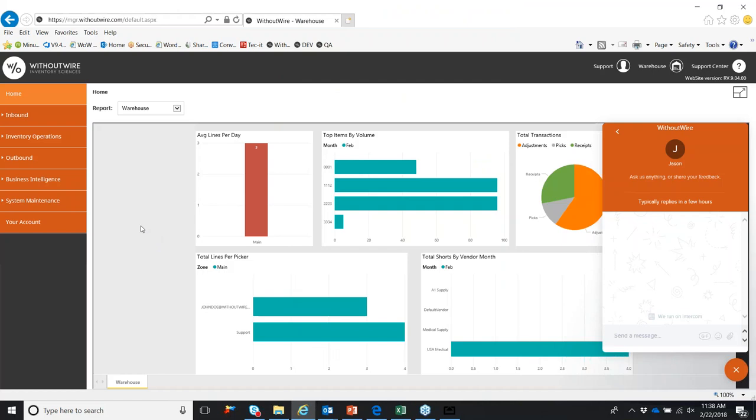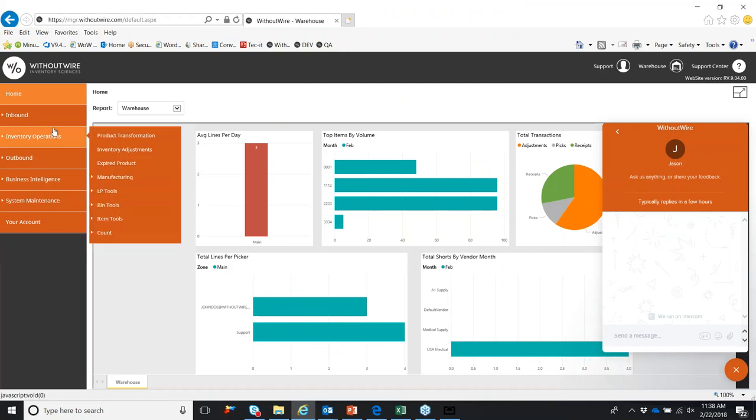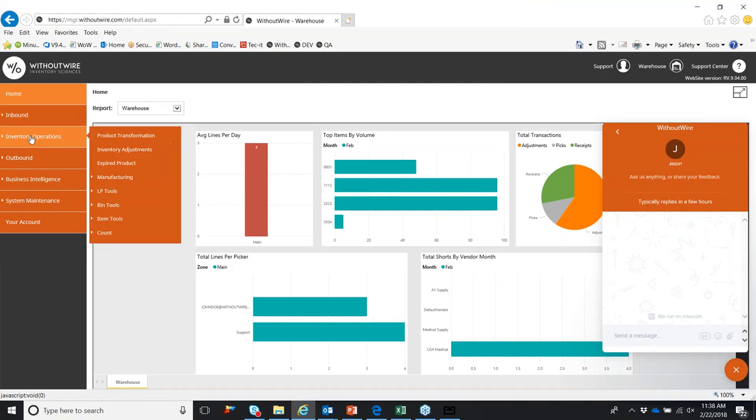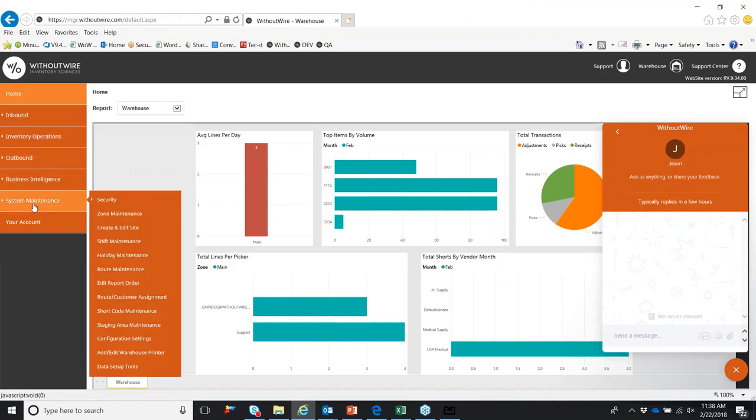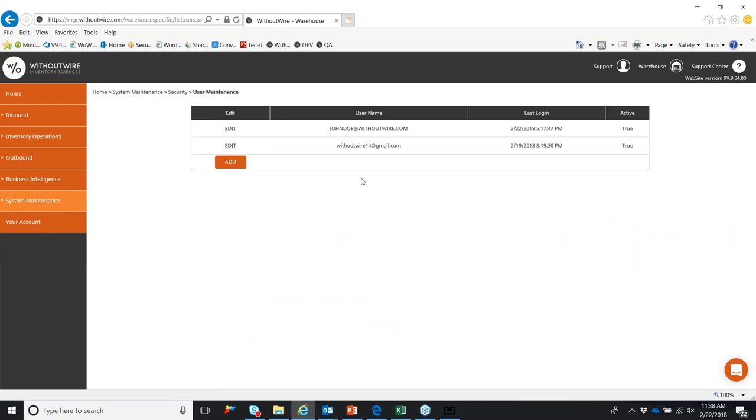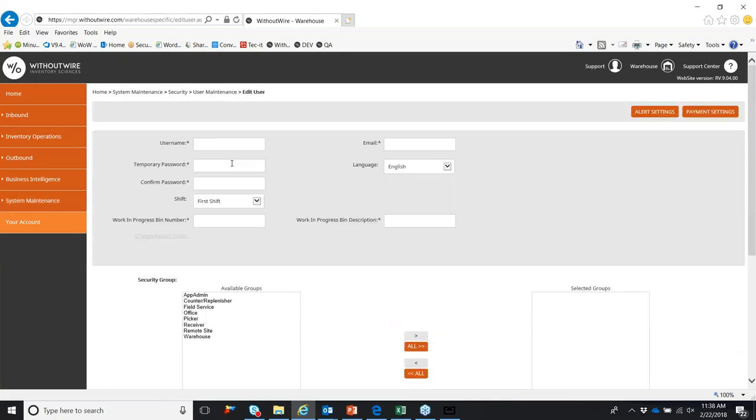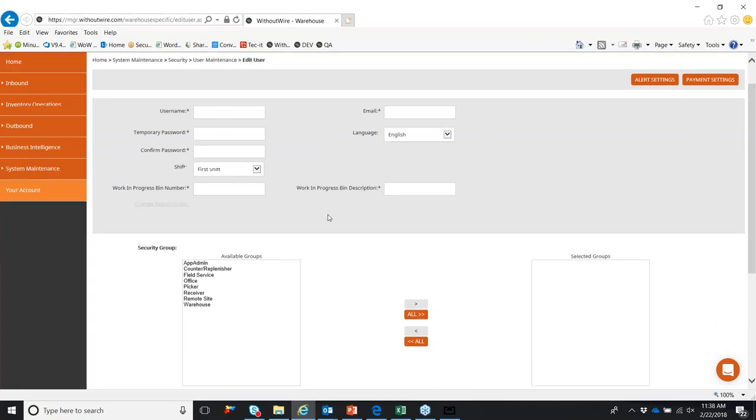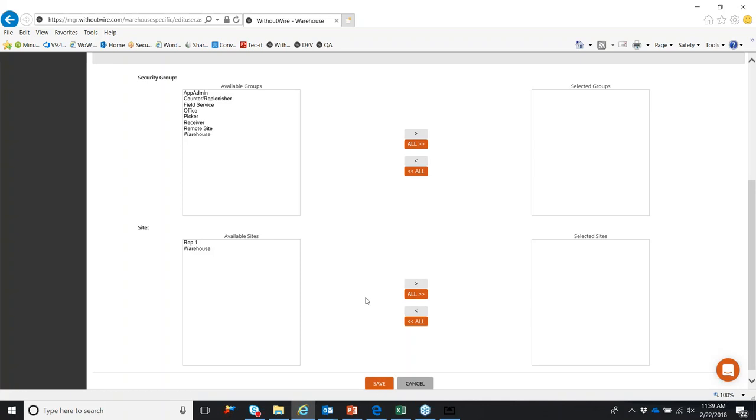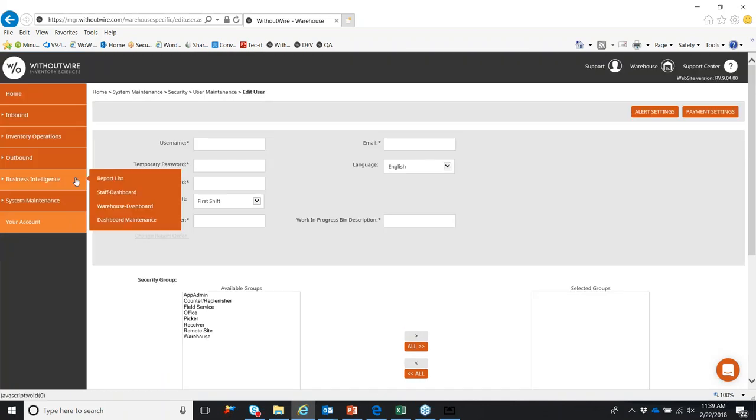You can dig a little bit into setting up your system. On the left-hand side, you'll see the inbound inventory operations, outbound council. A lot of setup is going to be done in the system maintenance. And we can create some users and security user maintenance. You can see currently we have two users signed up. So just simply click add, create a username and email, create a password, and create a role for them, such as app admin. You can also set up pickers, receivers, field service. You can also assign sites to that user simply by toggling back and forth and clicking save.